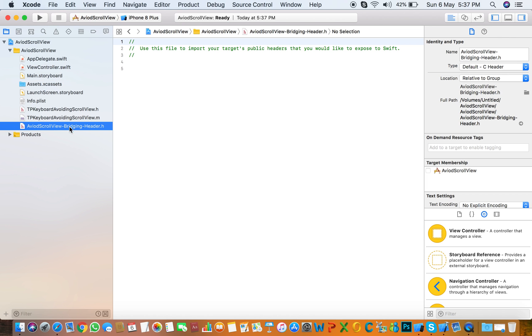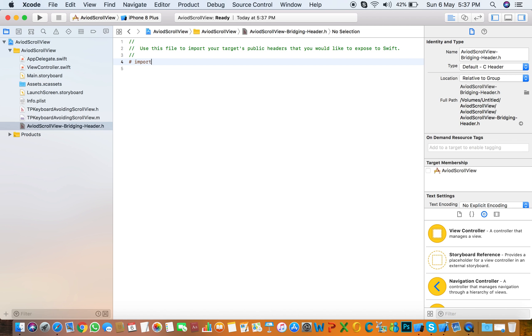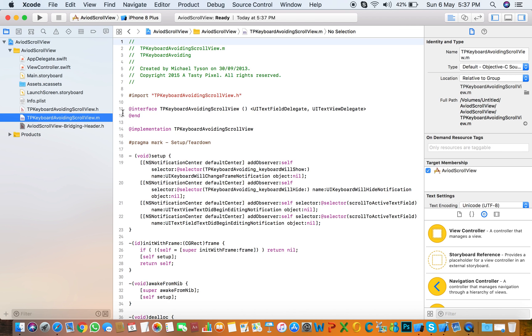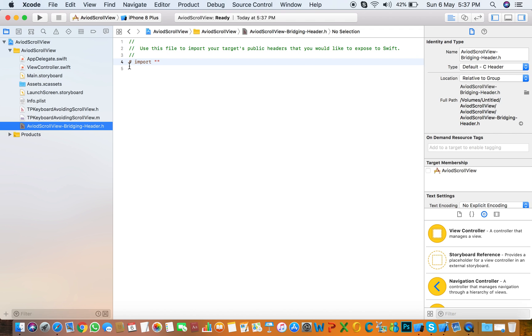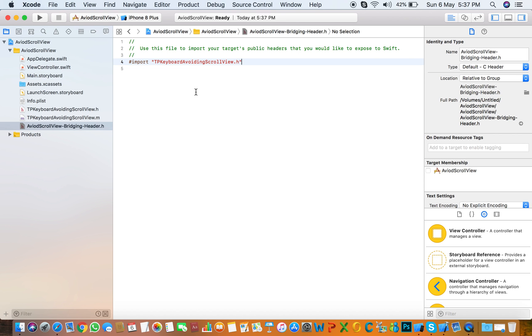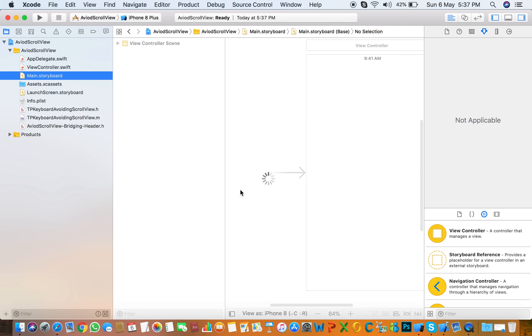Here is the bridging header, so you need to import hash import name of that class like that. Copy and paste it here. This line imports the Objective-C file in your Swift project.